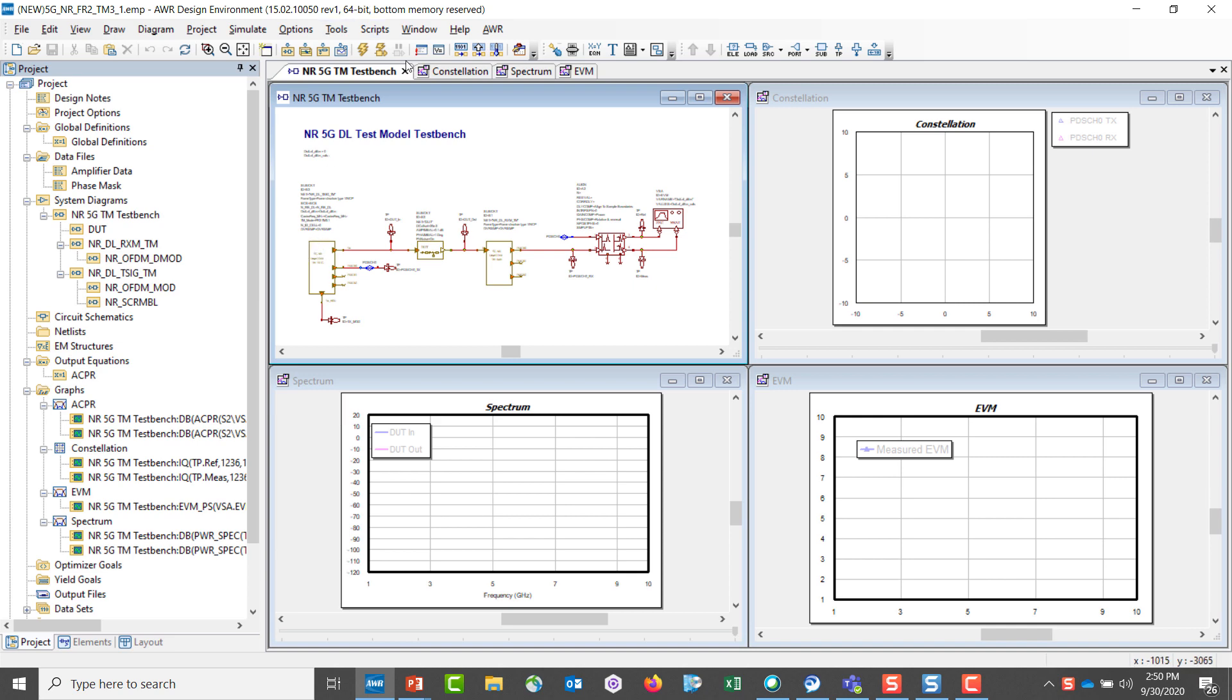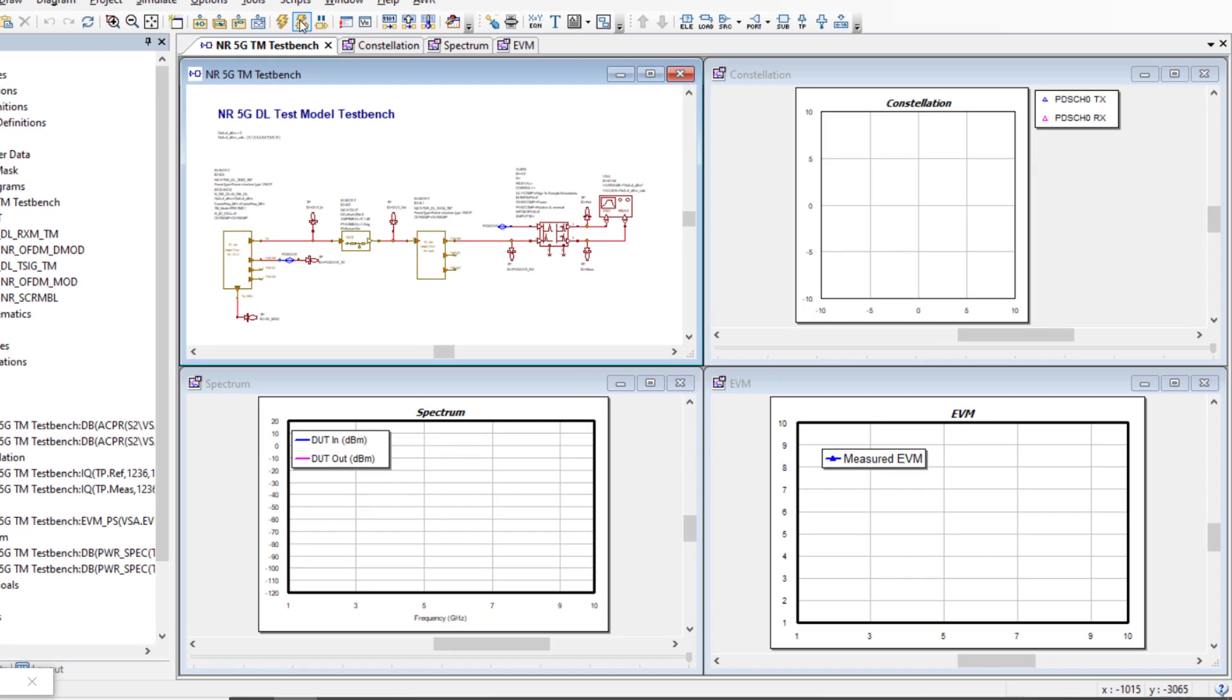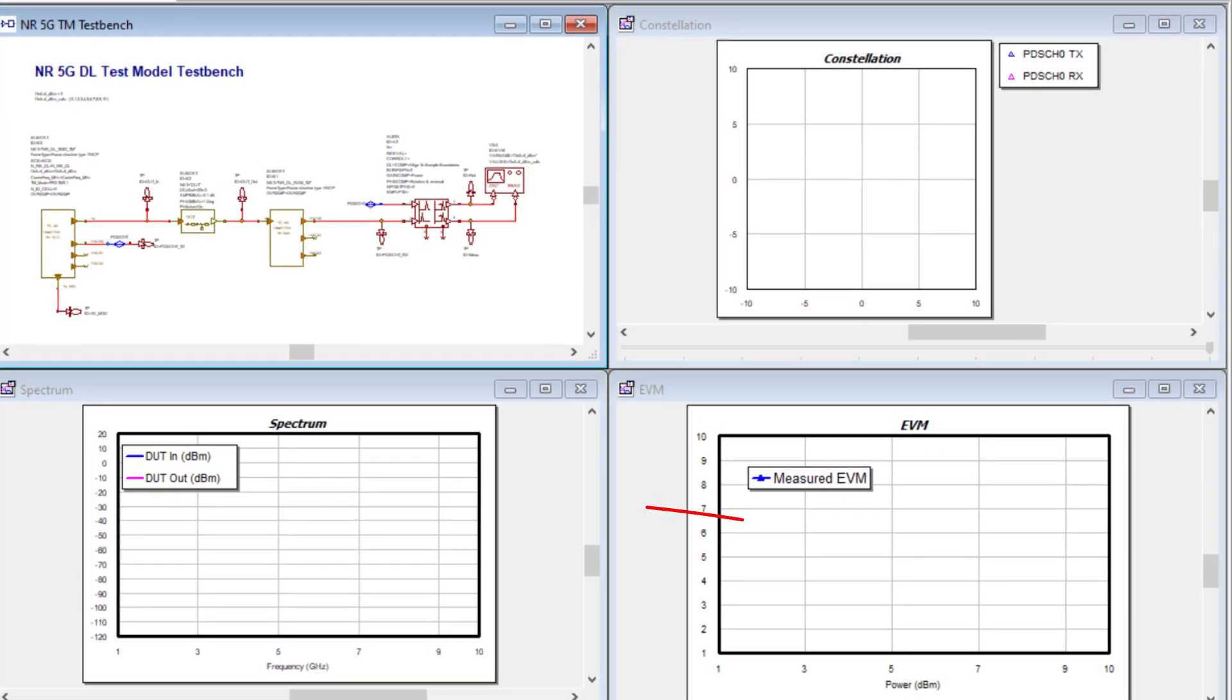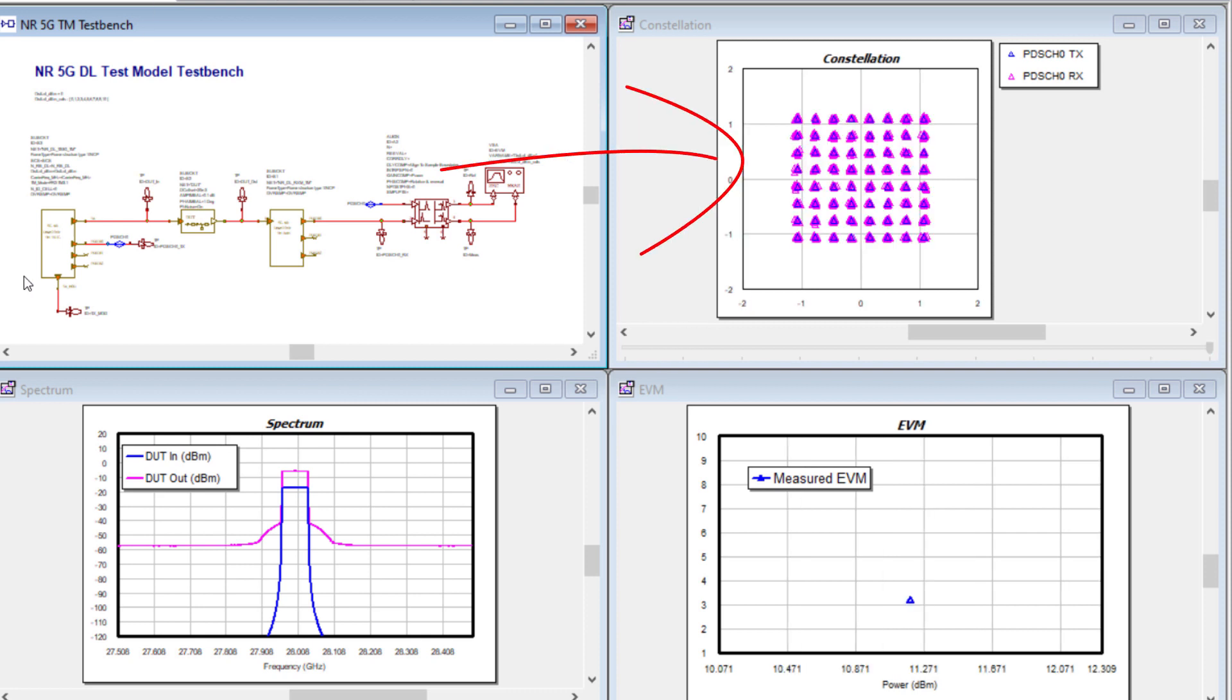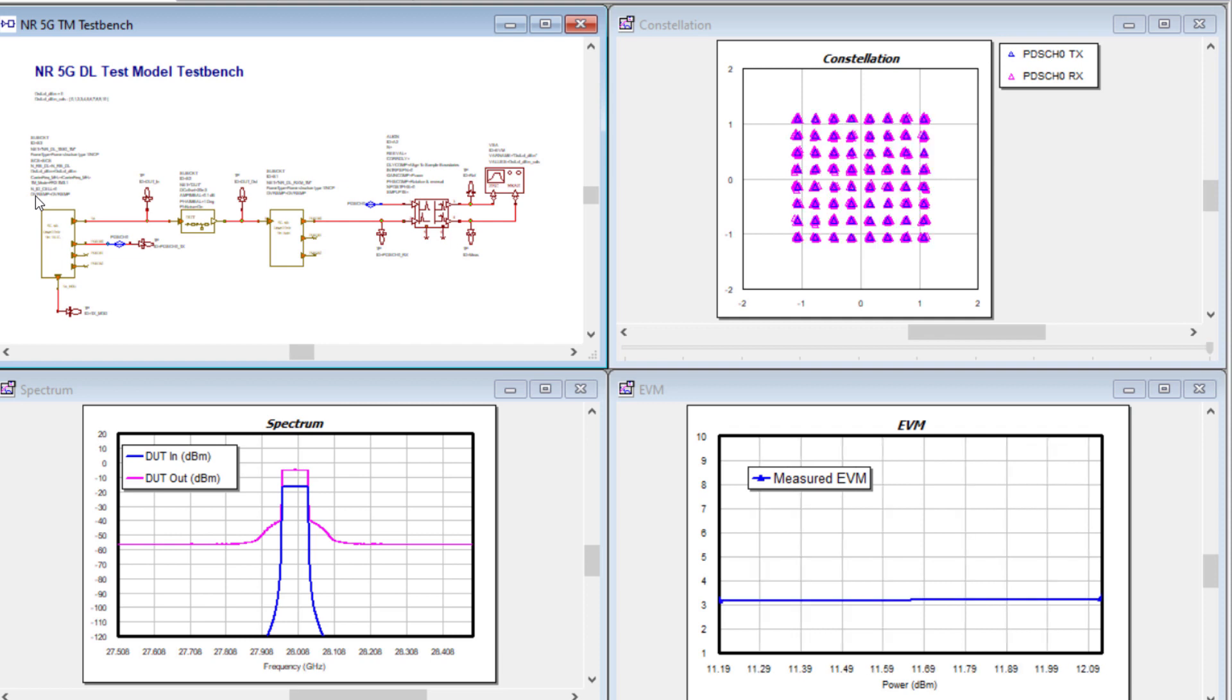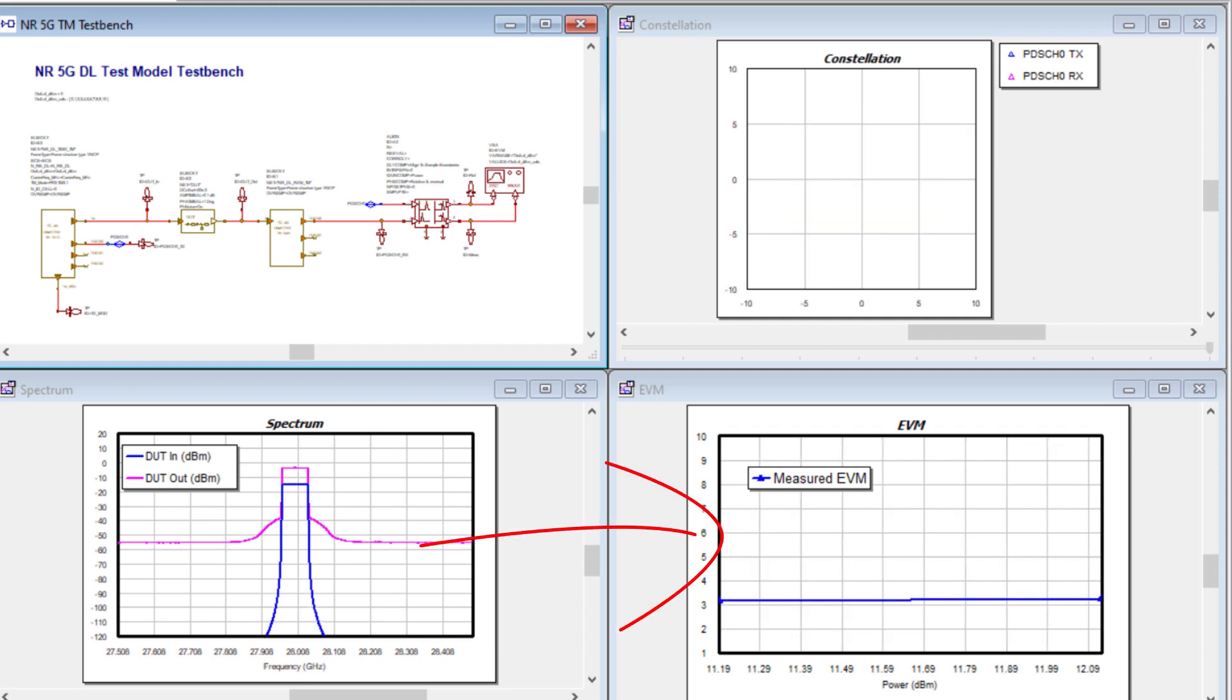Here, if we run this simulation, we'll look at the signal in the lower left-hand corner before and after amplification. In the upper right-hand corner, we'll look at an IQ plot of a reference measured IQ and the reference IQ plot, I should say, and the measured IQ plot. In the lower right-hand corner, we can monitor error vector magnitude as we sweep the input power.